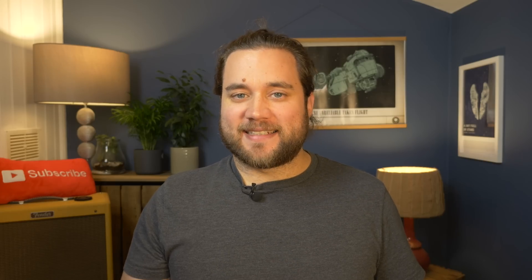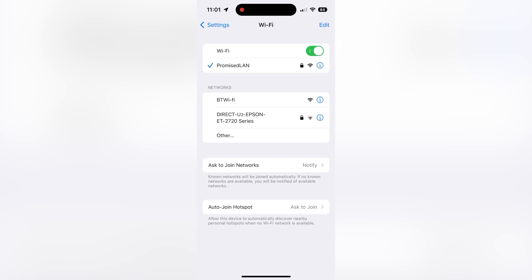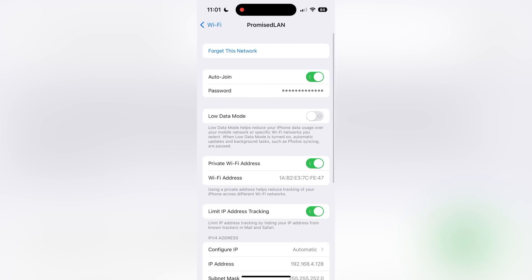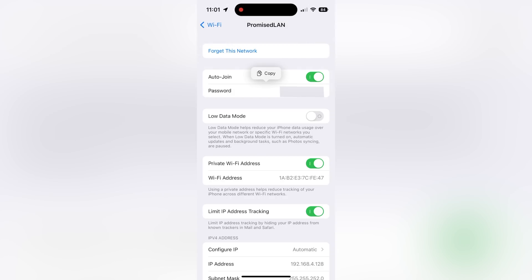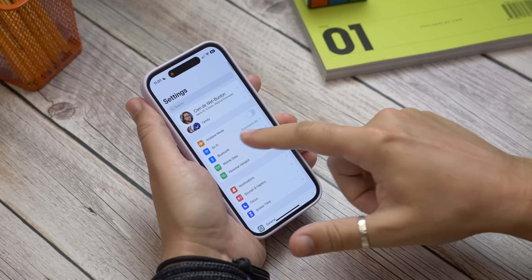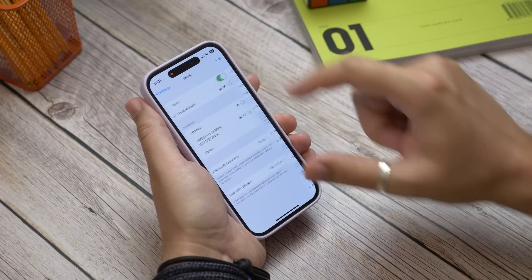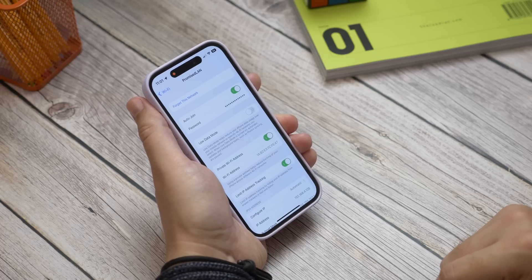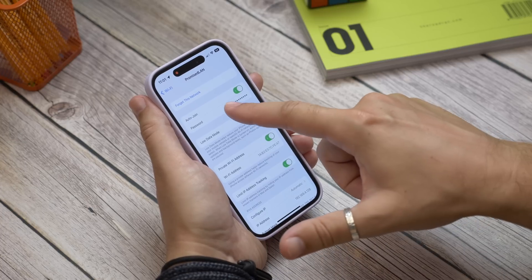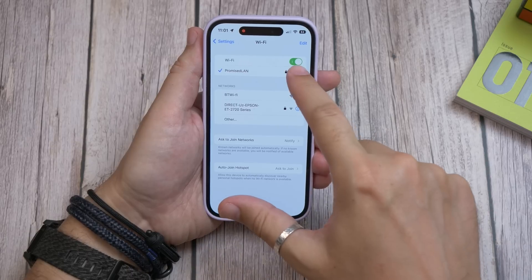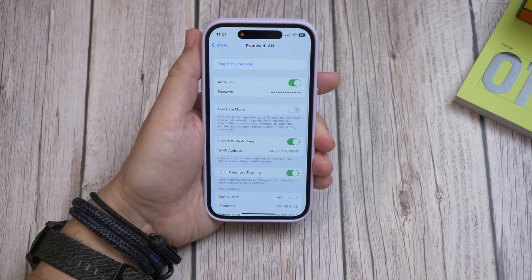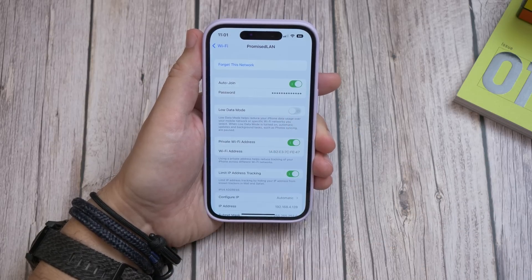Number eleven is seeing the Wi-Fi password for the network you're connected to — a feature that arguably should have existed for a long time. In iOS 16 you can. Just open Settings, tap Wi-Fi, and tap the info icon next to the network you're connected to. On the next screen you'll see Password — tap it, and it'll use Face ID to verify it's you and then reveal the password.